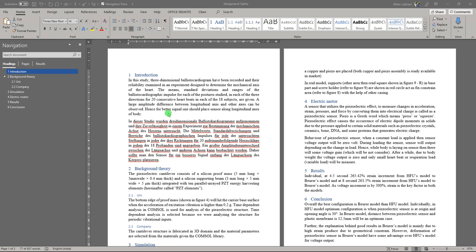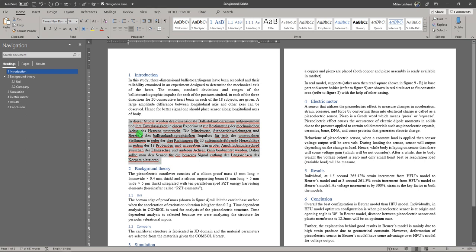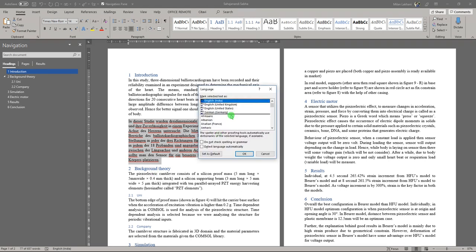So when you paste the translation, then you have this grammar error. And generally what you will do is select all and you will do it German, but that's not the correct way.